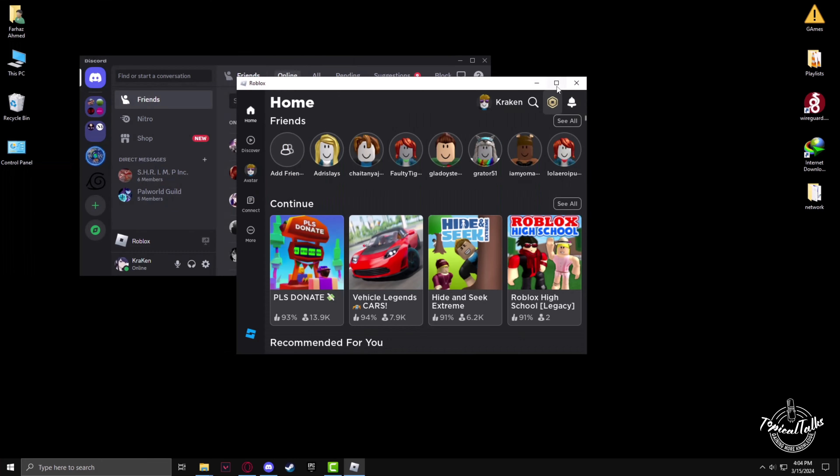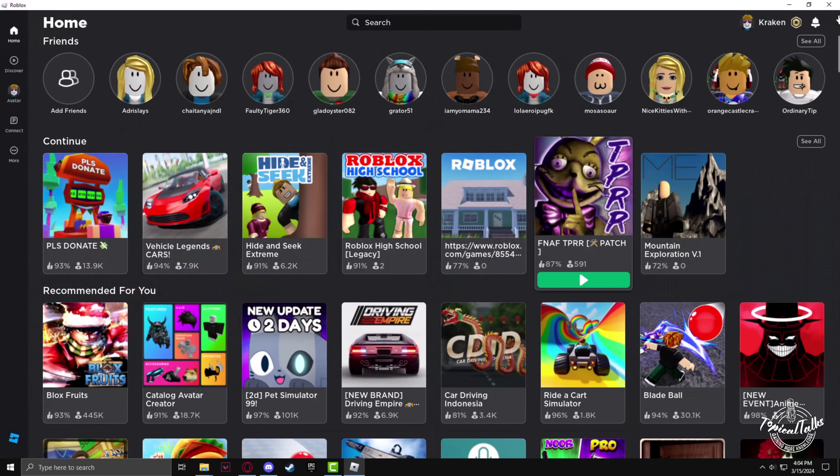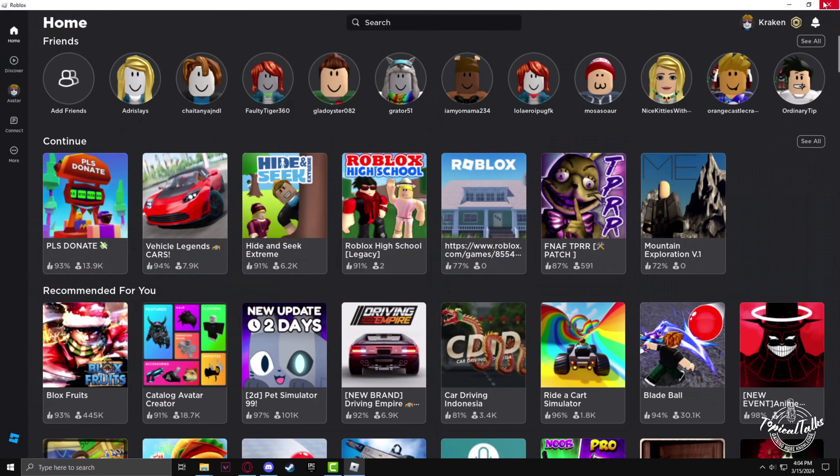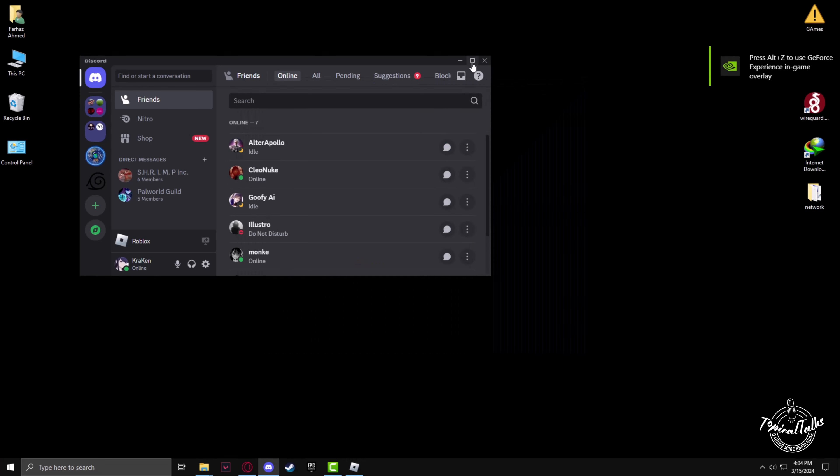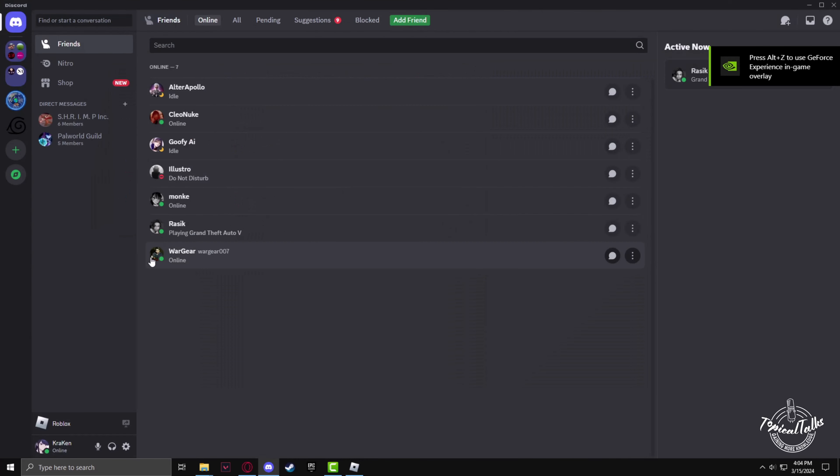Here it is. Just minimize it and in this card it will show you that you're playing Roblox right now.